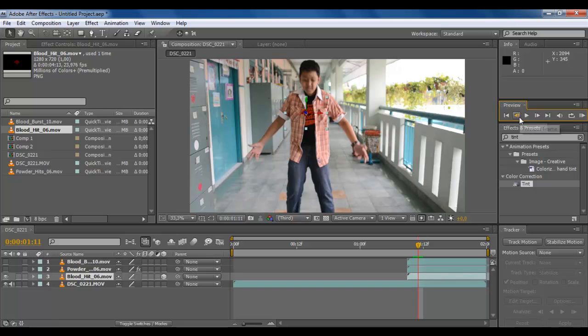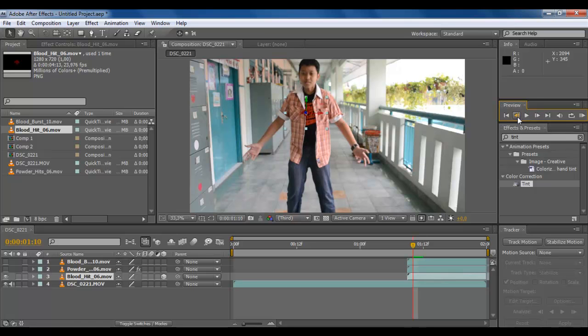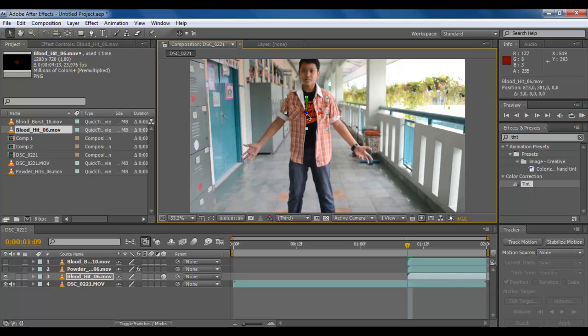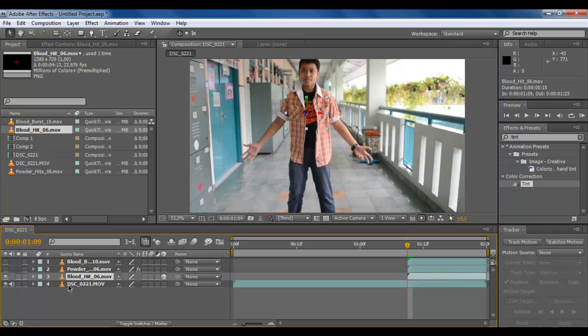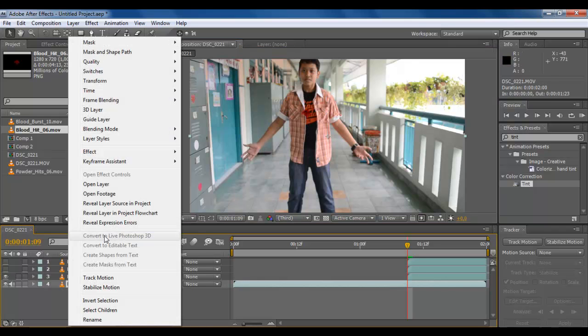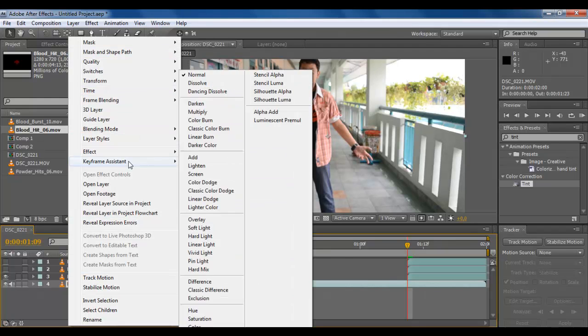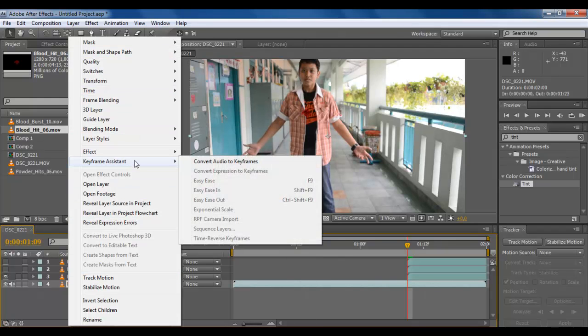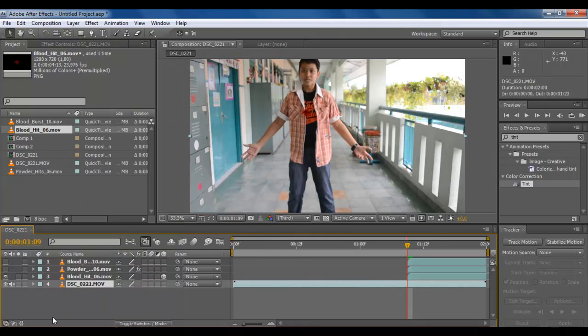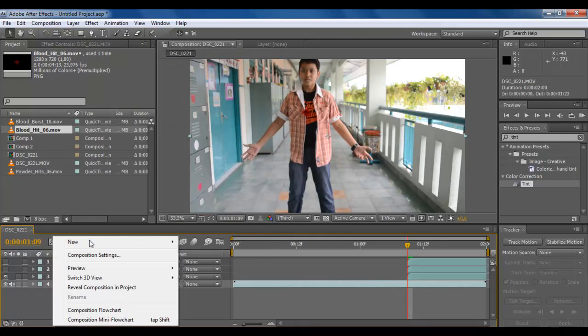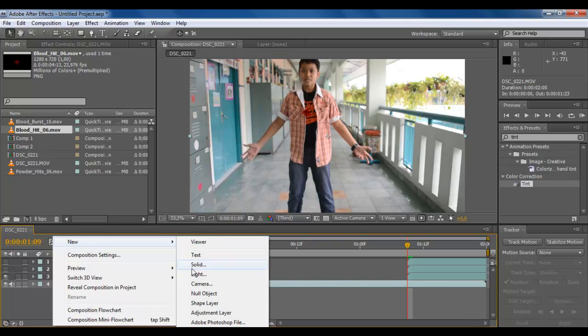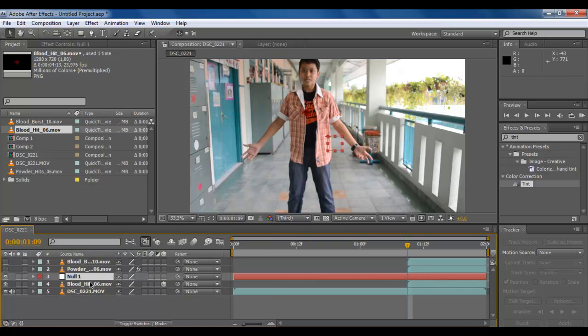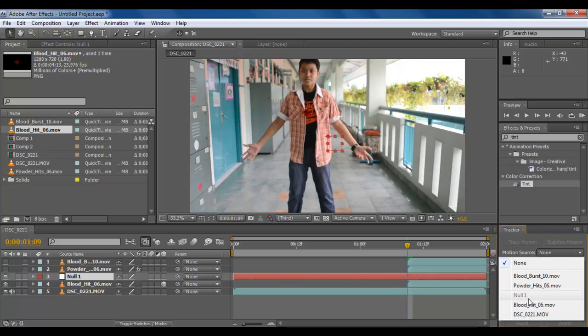I don't know how to make it. Okay, just make a new null object instead of the blood hit. That would be better. Track motion—not the footage, I mean just choose the footage and then track motion.